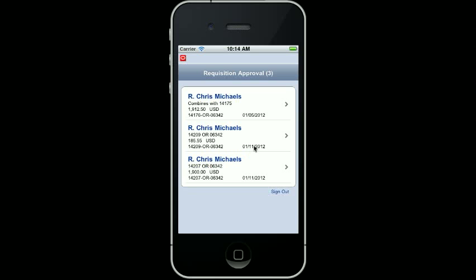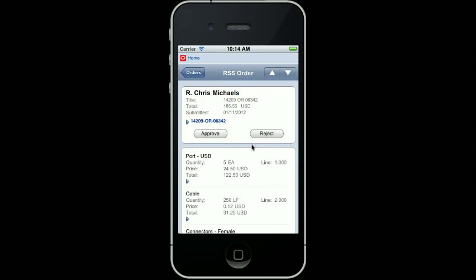I am going to select the second RSS Approval. I now have visibility to the requisition self-service header and detail information as it relates to this order.